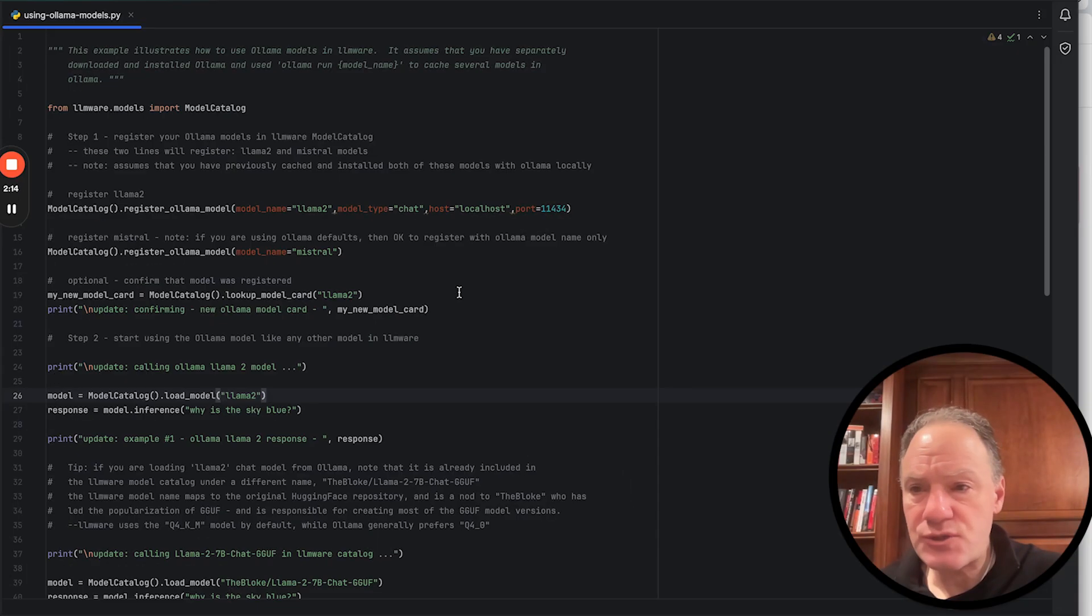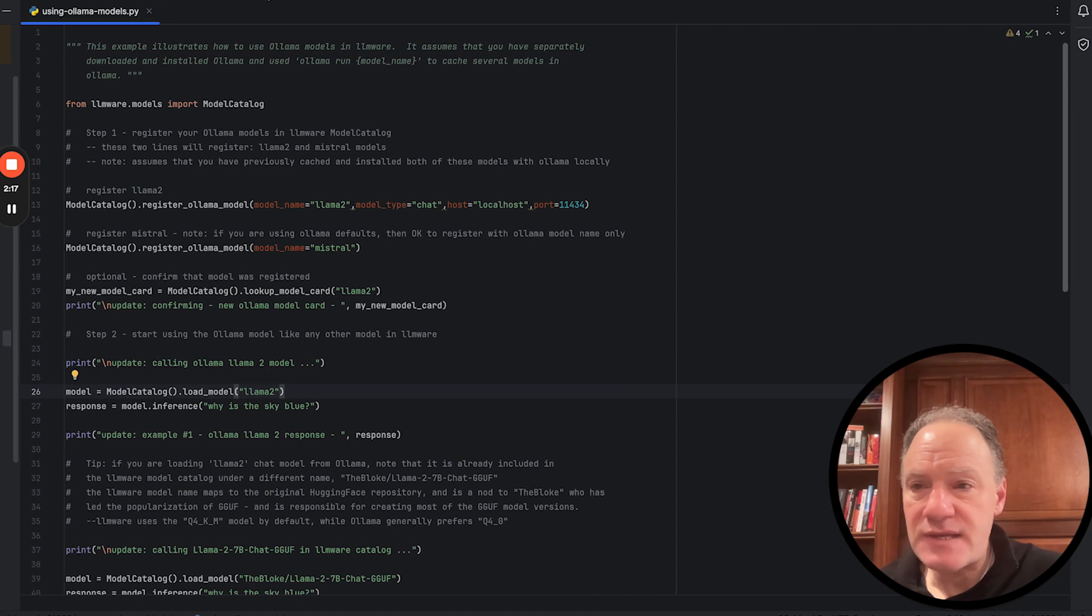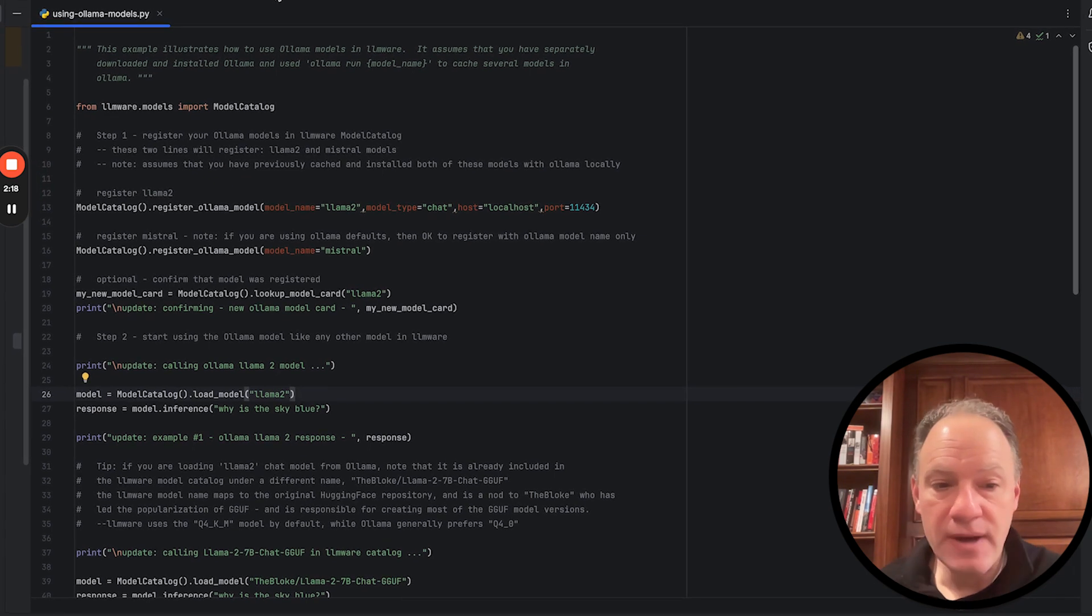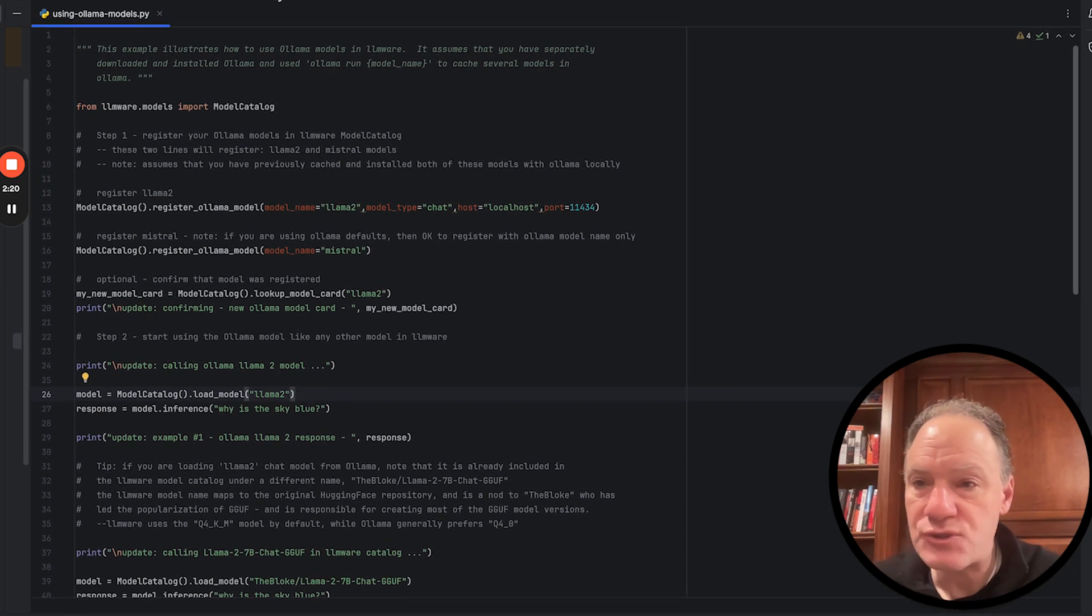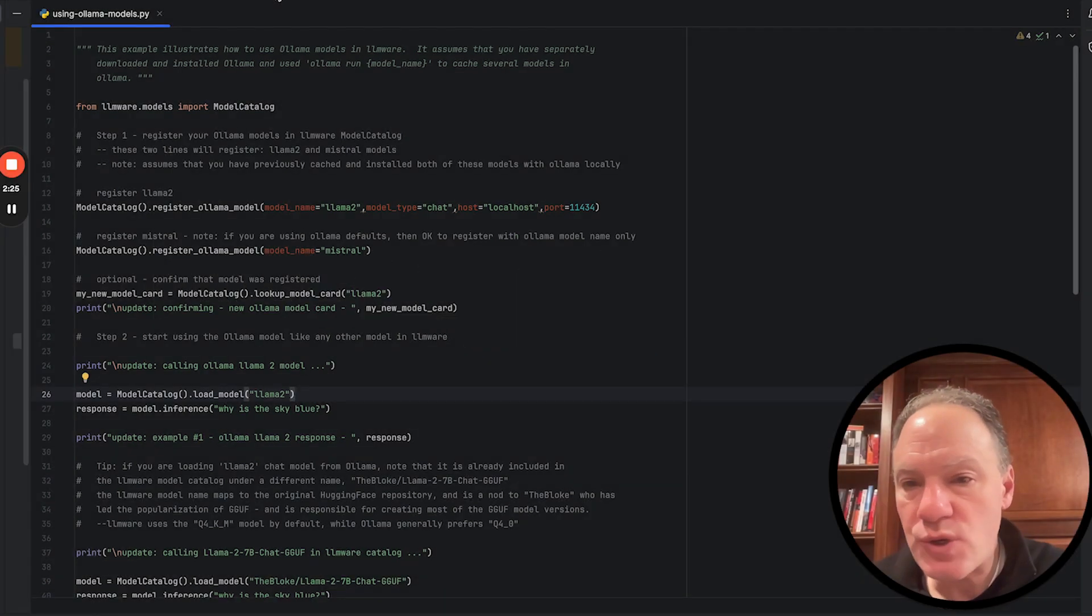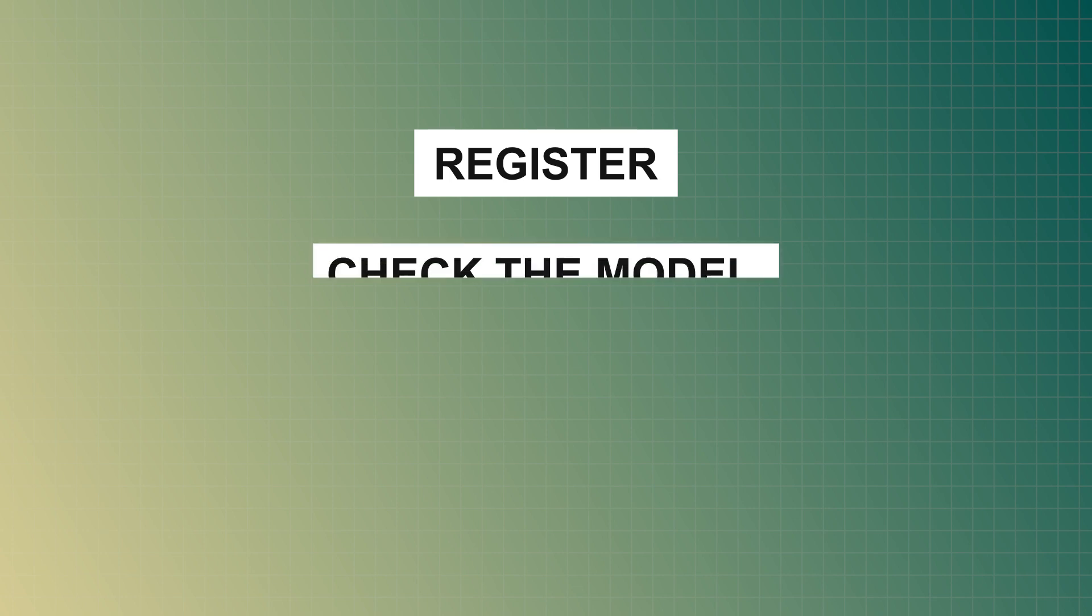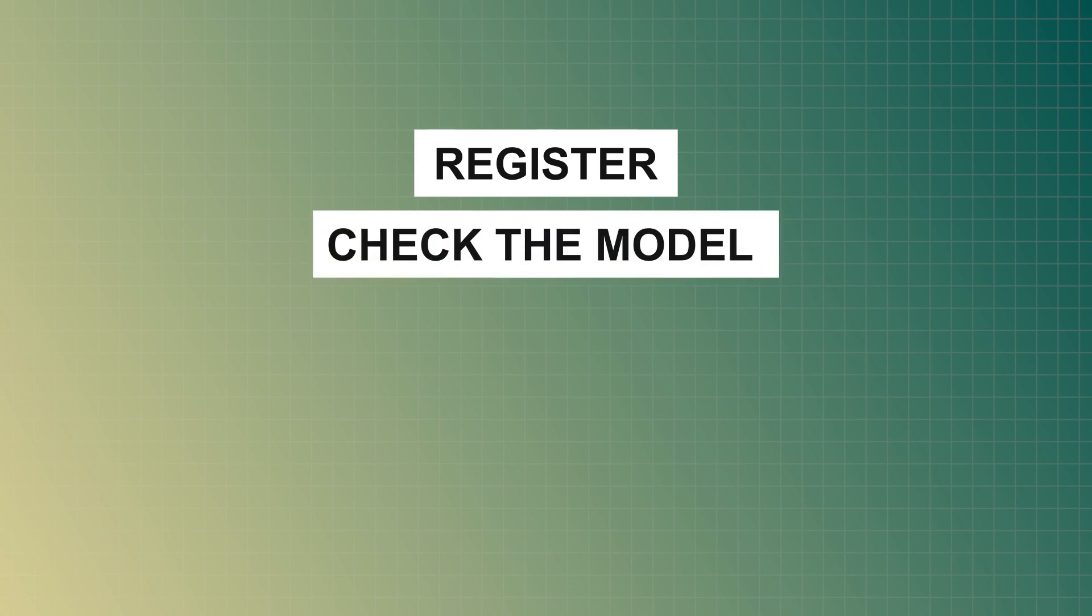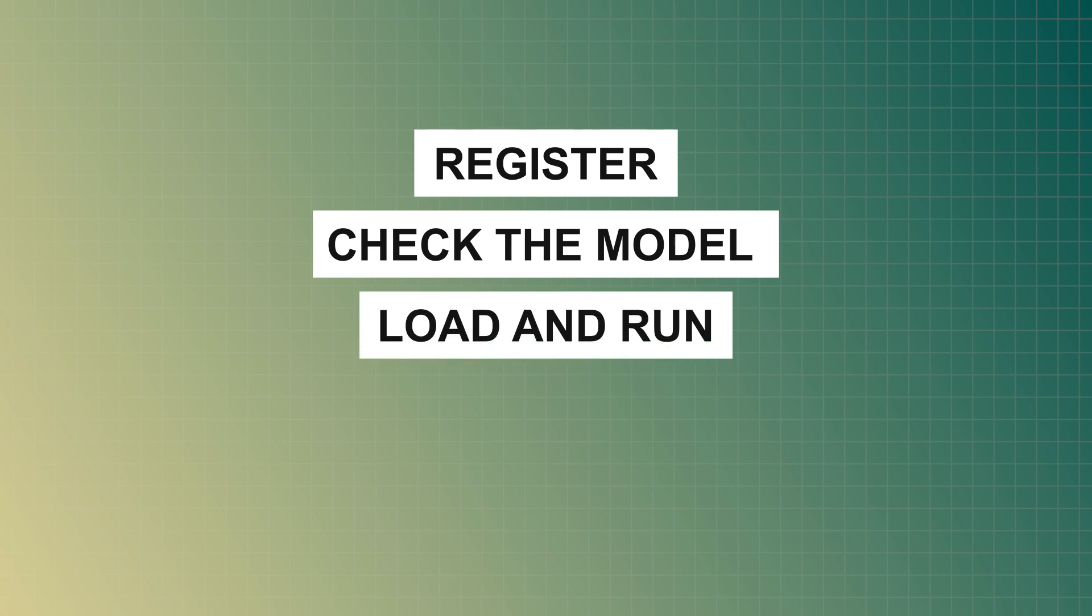We're going to look at a script. This is actually an example that we have up in our LLMware repository. It's the using Ollama models script. And what we're going to do, we're going to actually show how easy it is to register two Ollama models. We're going to check that the model is actually there in the model catalog. We're then going to load it and run a couple of sample inferences.